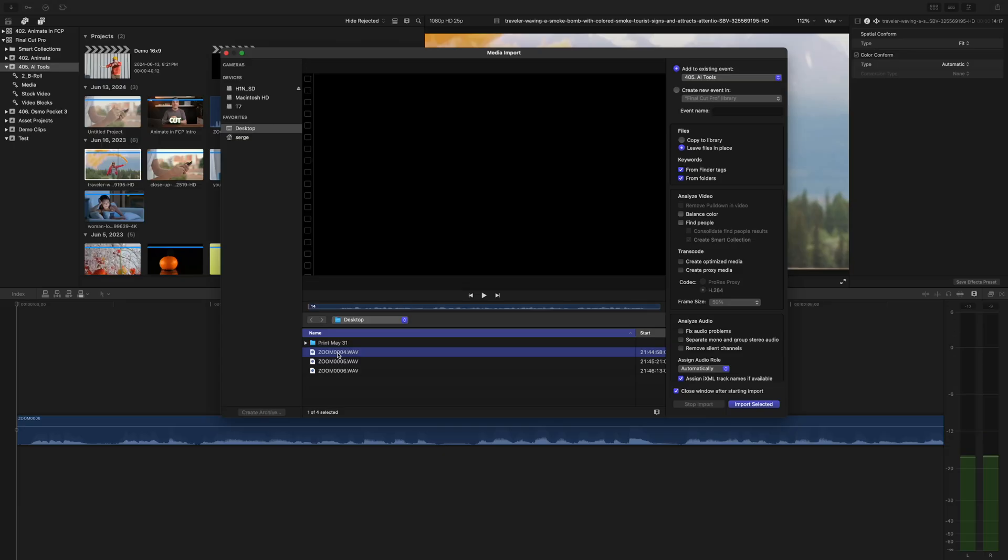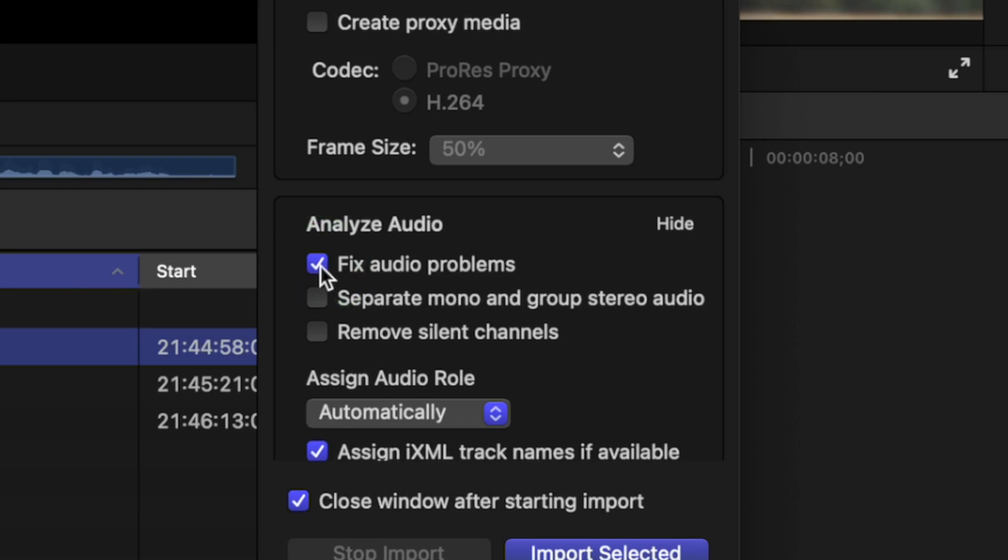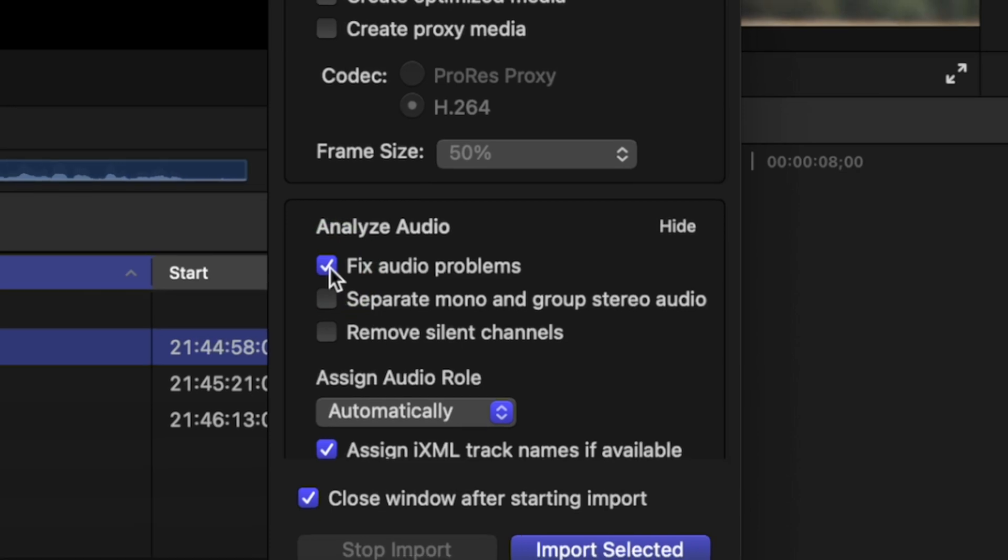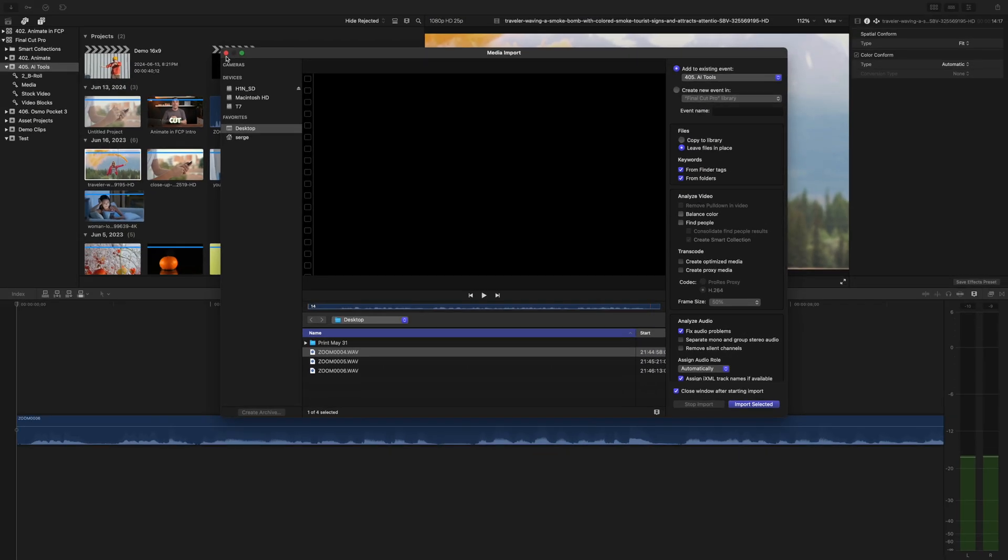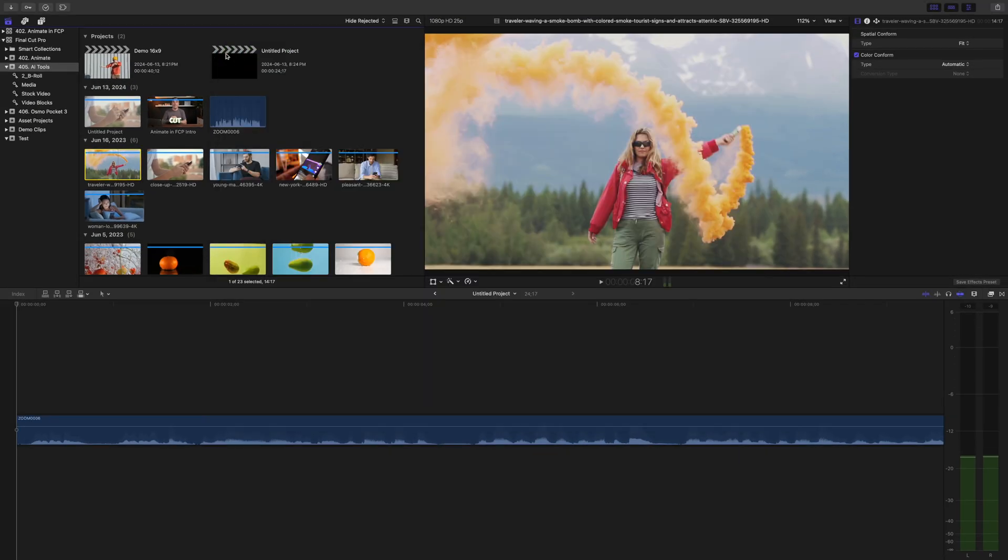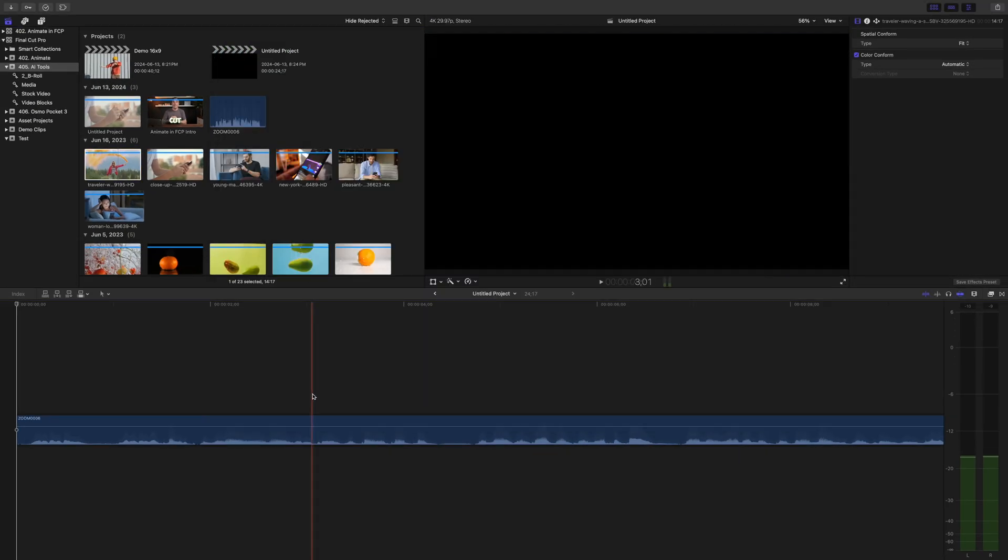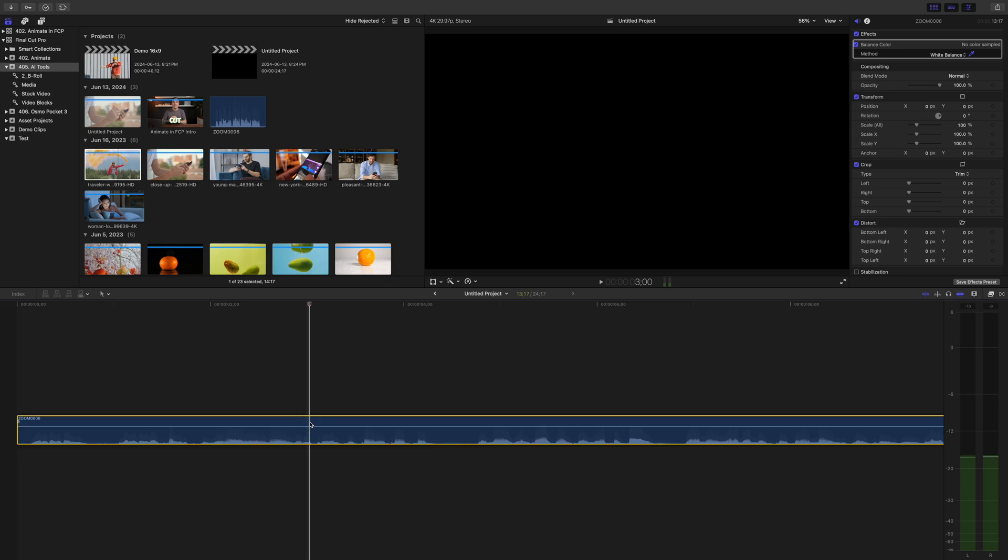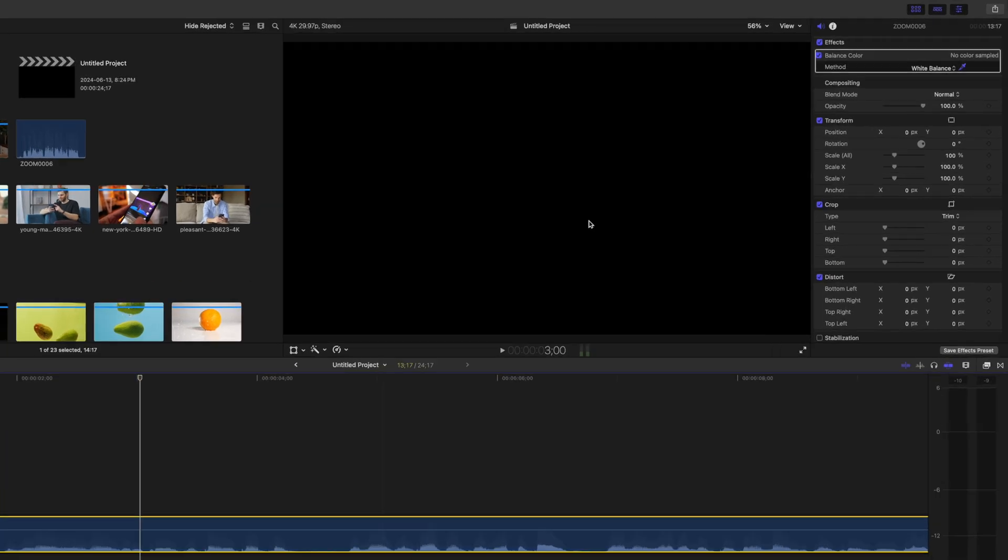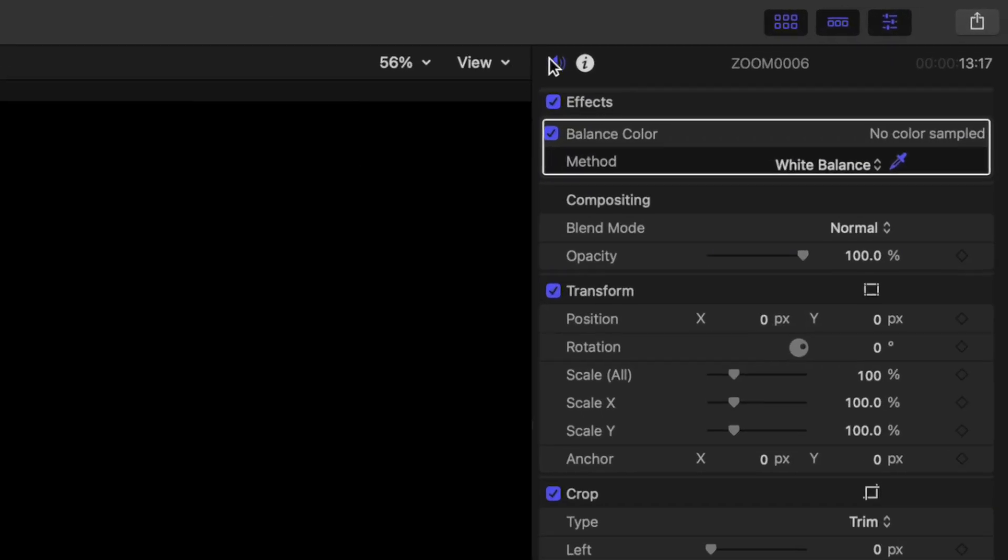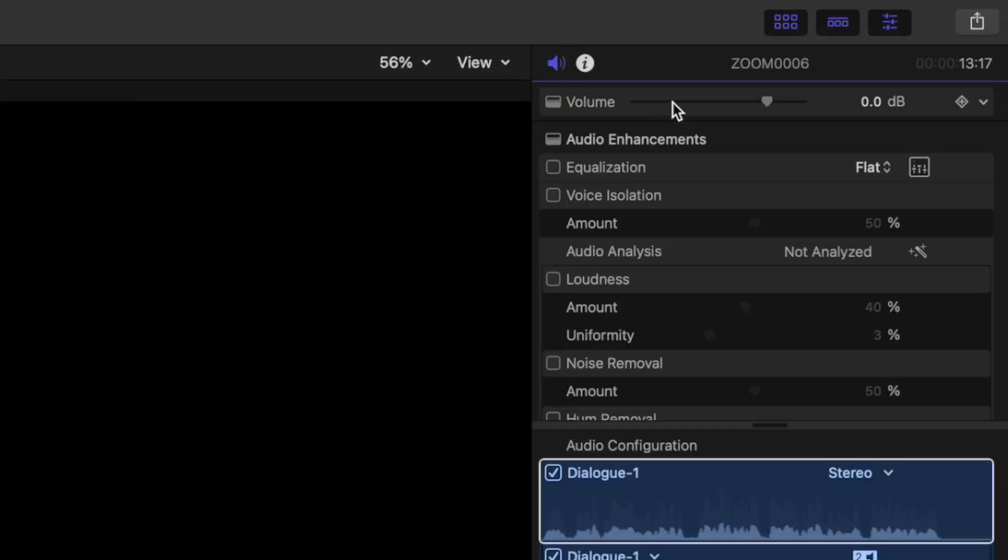The first feature I want to talk about today is audio analysis. Final Cut Pro can analyze your audio, detect and automatically fix a number of problems. You can either select this option when importing your media or do it after the fact in the video inspector. Just select your clip in the timeline, go up to the video inspector, and select the audio inspector. Click the magic wand button beside audio analysis. Final Cut Pro will analyze your audio and automatically fix any problems that are severe and flag what it considers moderate. Even when it doesn't detect any problems, you can still use this to enhance your audio.